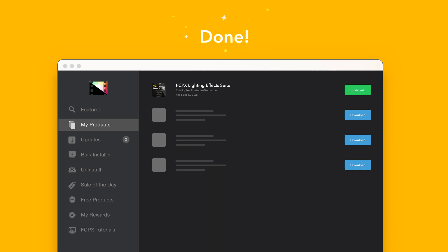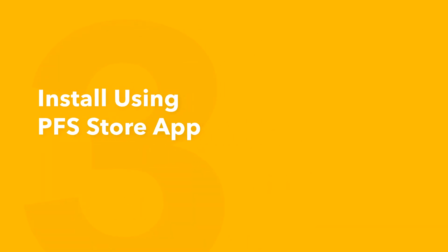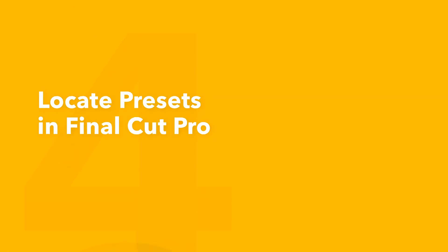Once finished, you're good to go. It's that easy. Now let's locate your newly installed plugins and presets in Final Cut Pro.